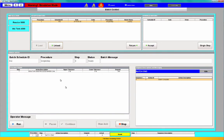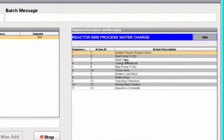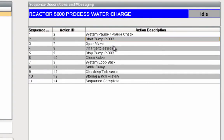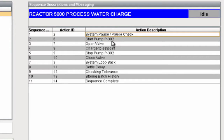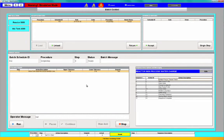The run button comes up and we are ready to get going. There's no operator message here. You can see over here the different steps for our sequence — we're going to check for a pause, start the pump, open the valve, charge to set point, and so on. There are other things like storing the batch history that are listed as part of the sequence steps.